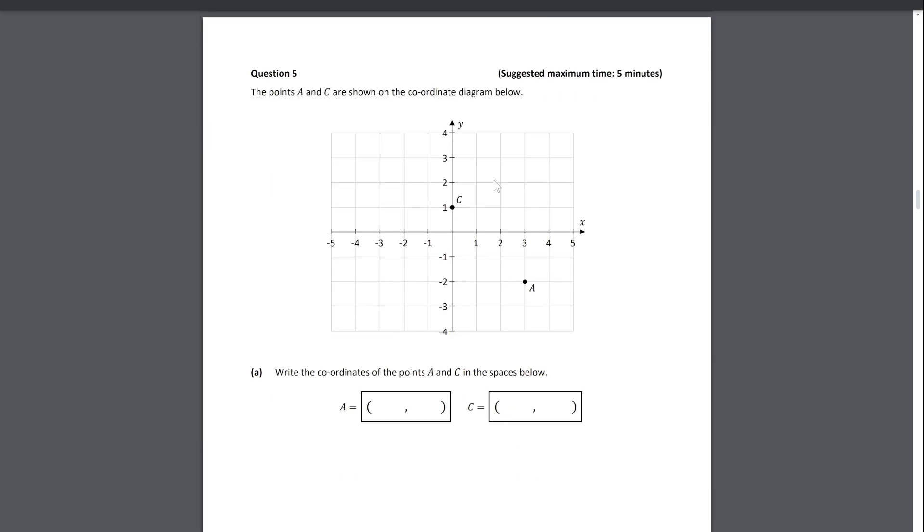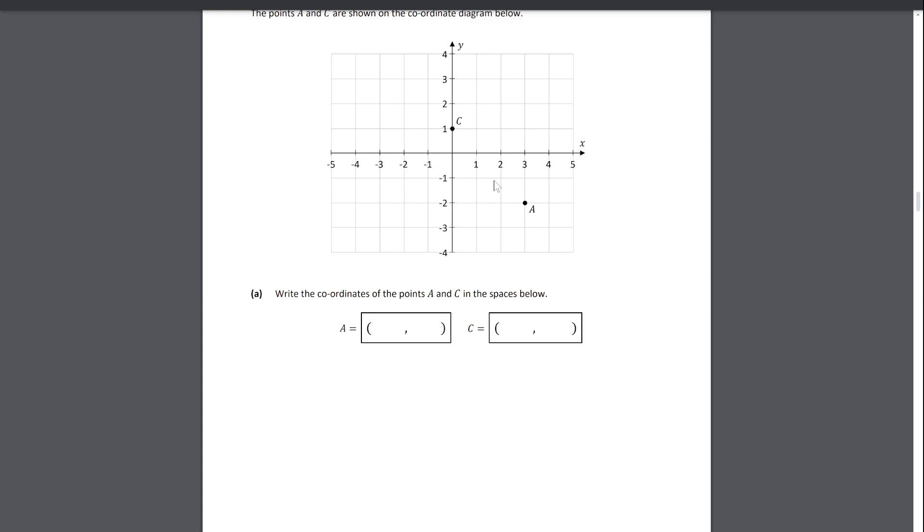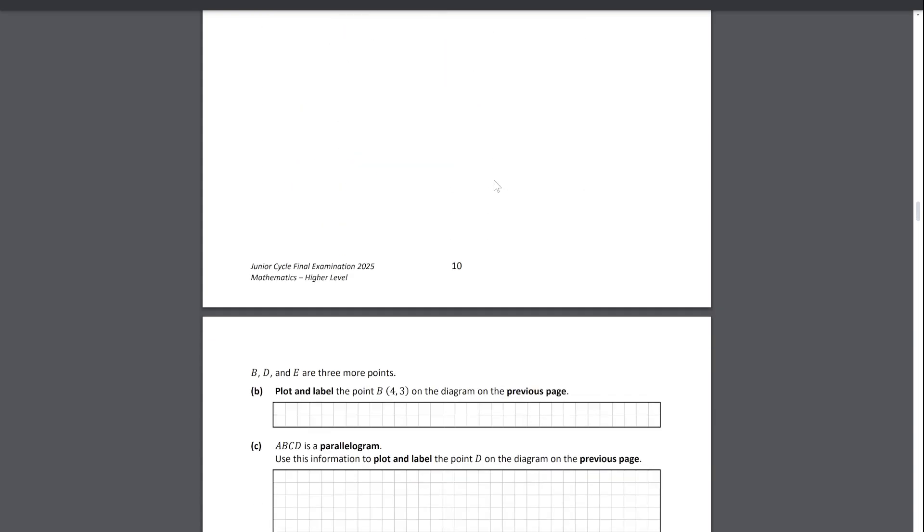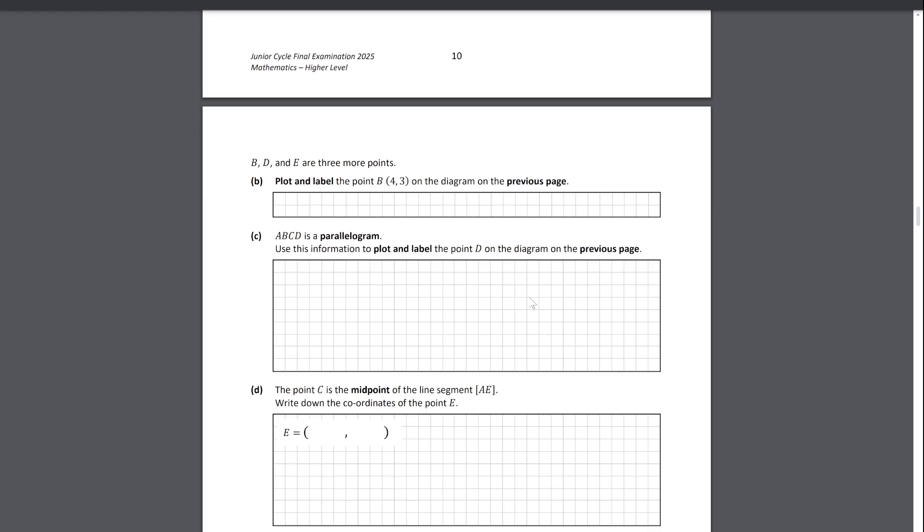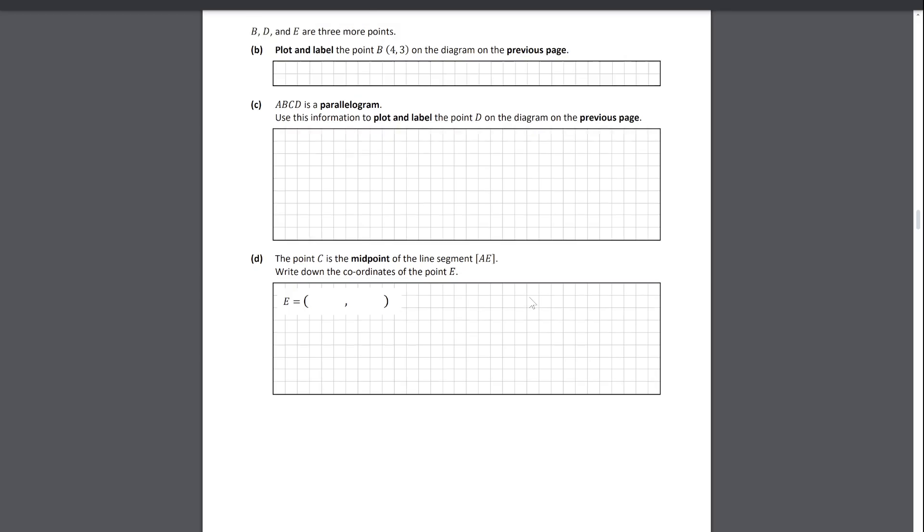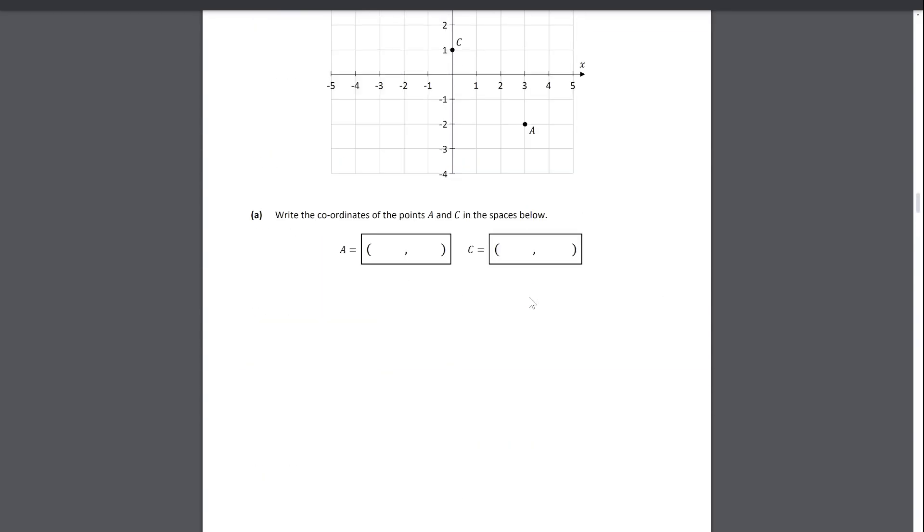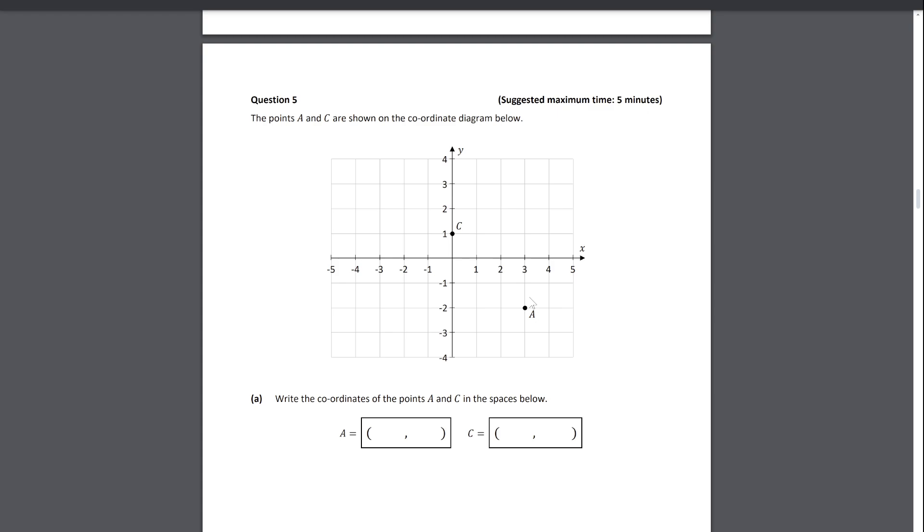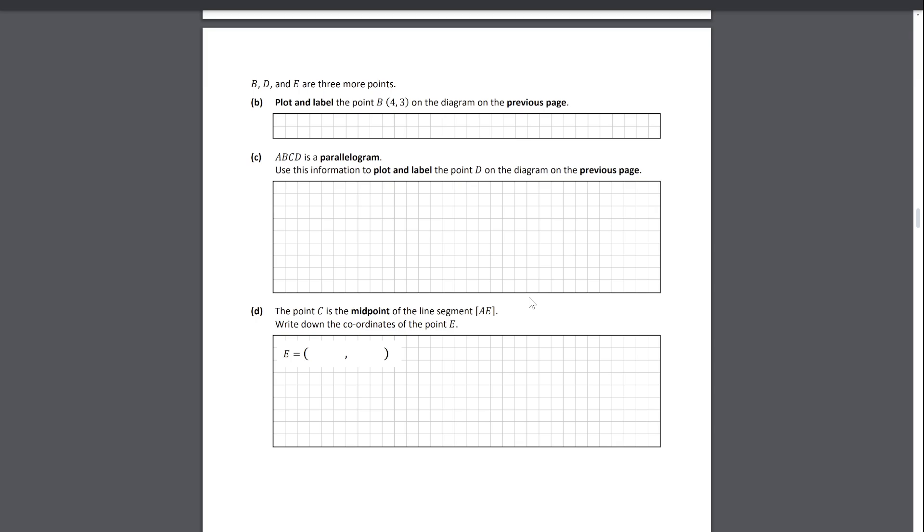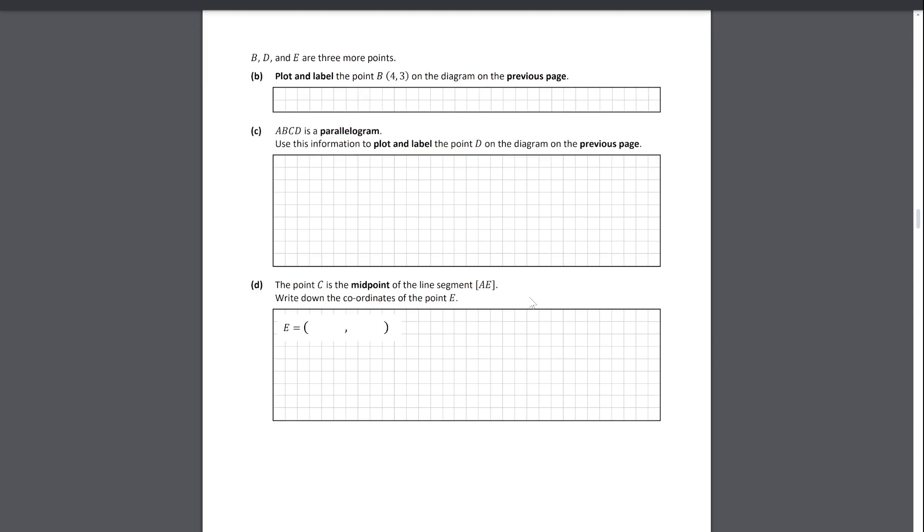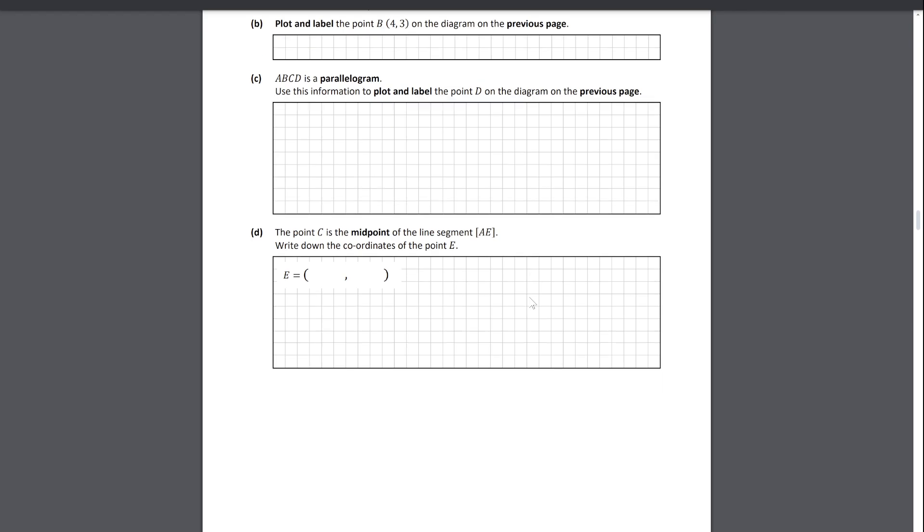Question five, a five-minute coordinate geometry question. Always nice to see. Firstly just writing down two coordinates, then putting three more coordinates on here, talking about a parallelogram, and then C being the midpoint of some segment. With the people that I've done tutoring with, a lot of them seem to have been struggling with coordinate geometry for the past while. But I think this is a nice little reward for doing all that study of the harder ones that they gave a fairly nice five-minute long question.